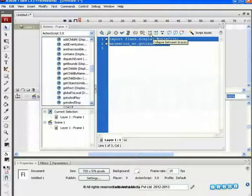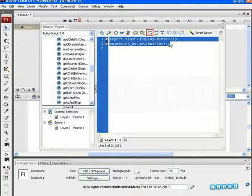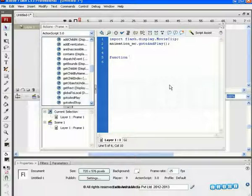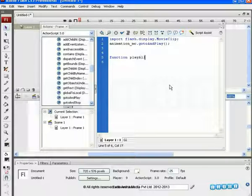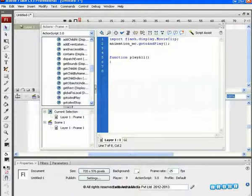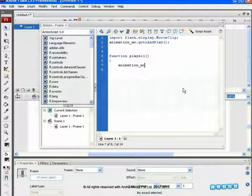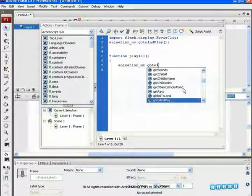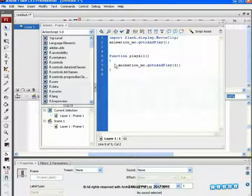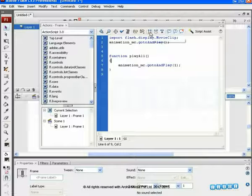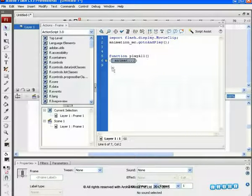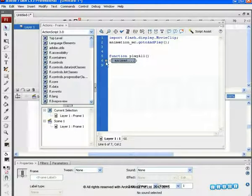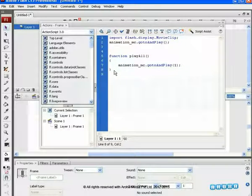Besides that, there is collapse between braces. For this, let's create an example. We write any function here and then below that, between the curly brackets for the time being type any dummy code text. Keep the cursor between the curly brackets and click on collapse between braces. This hides the text between a set of curly braces. We can explore it anytime we want.